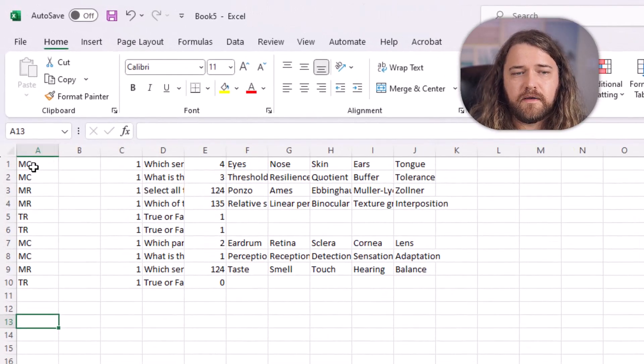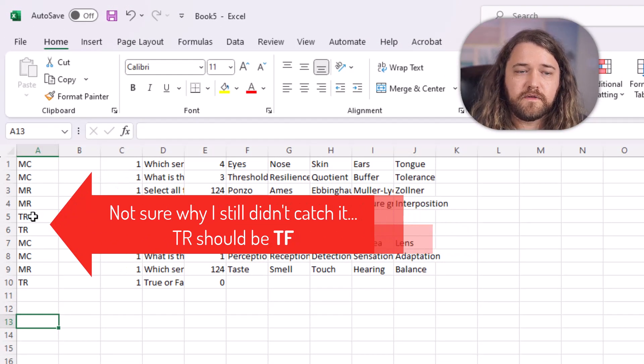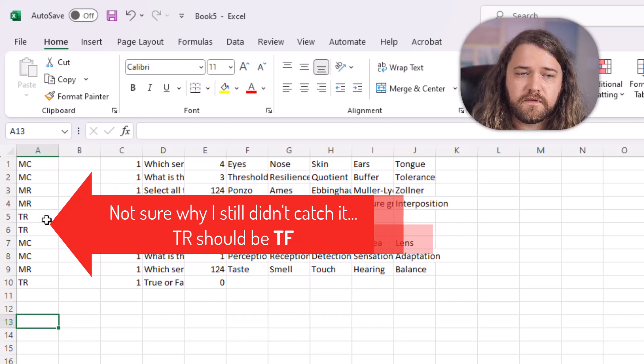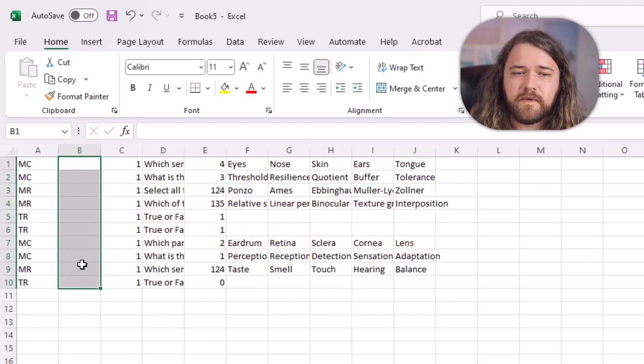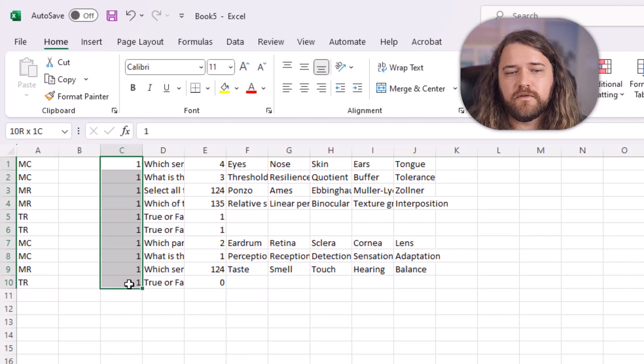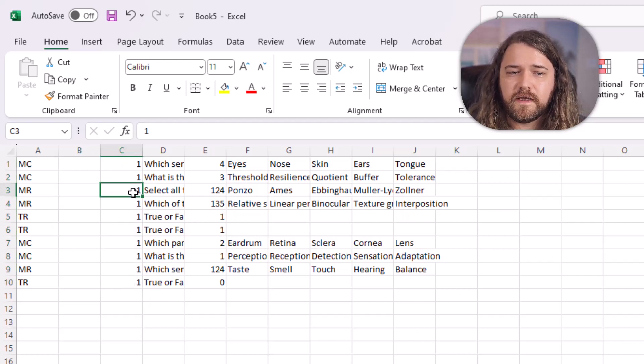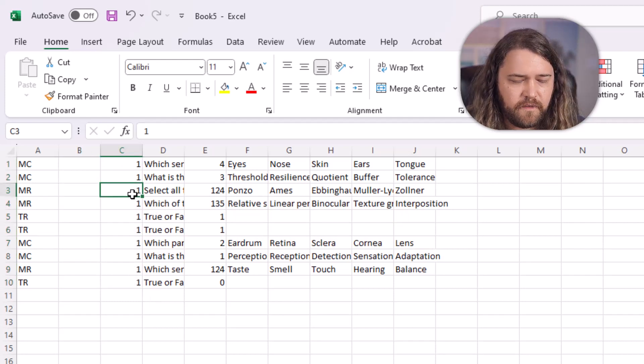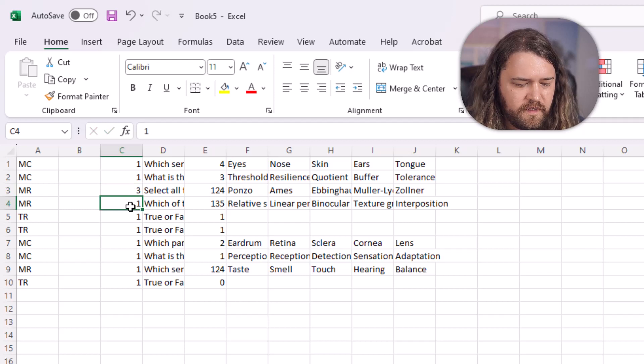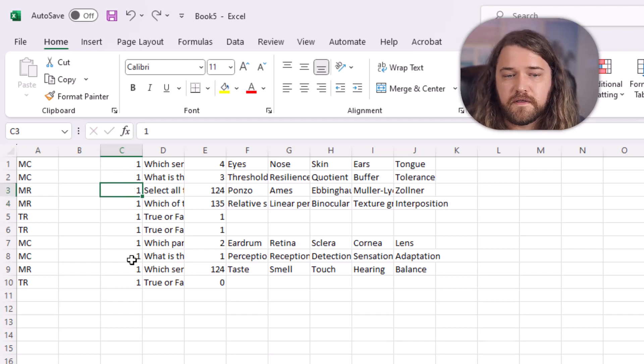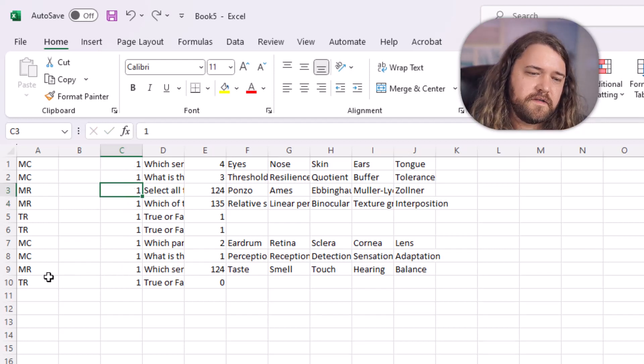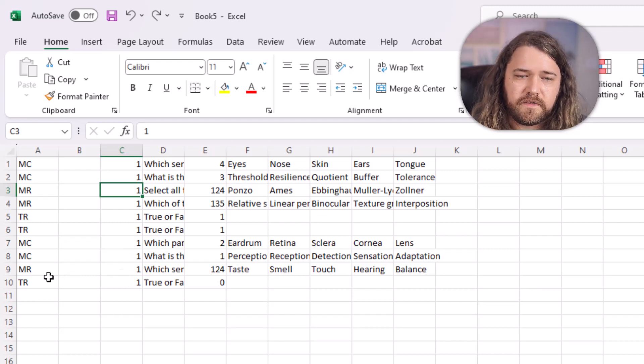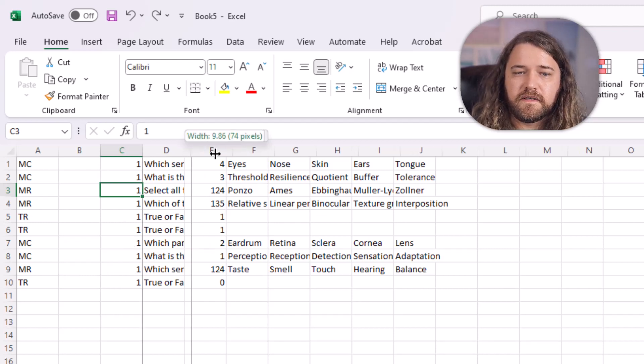We have column A with MC, MR, or TF. So that's a multiple choice, multiple response, or true false question. Column B has to be empty. Column C is the point value and I could go in afterwards and change this. If I wanted this to be three points for these, then this is a quick and easy way that I can adjust the point values. For me right now it's a 10 point quiz and there's 10 questions so just one point per question.